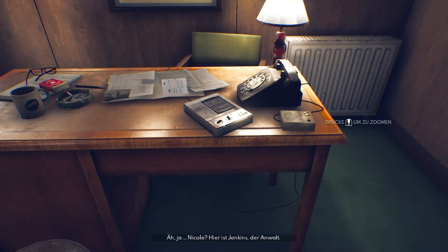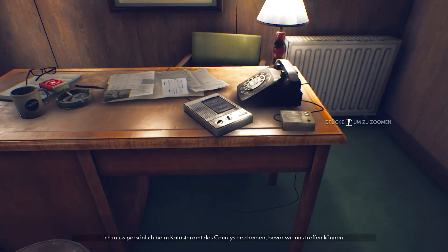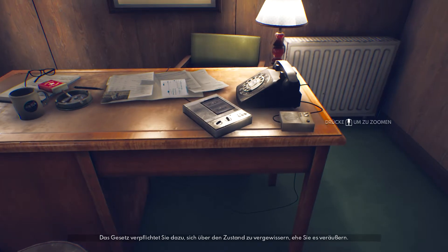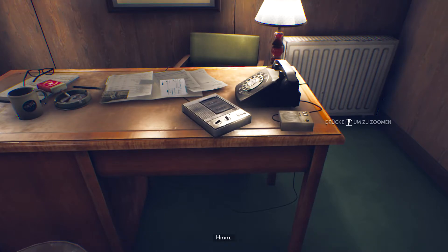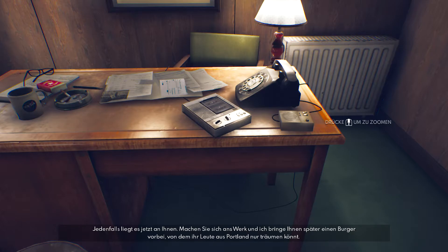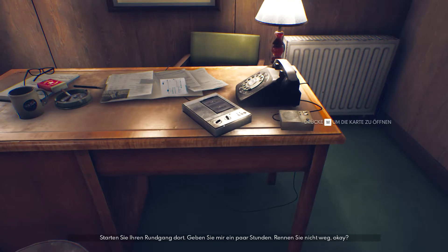'Nicole, it's Jenkins, the attorney. The hotel chain that wants to take over your hotel has just dumped a mammoth holy Bible of documents on my desk that I need to check through. I have to personally go to the county land registry office before we meet. I know you didn't want to go to your father's funeral, but now the hotel is entirely your property. The law requires you to assess its condition before putting it on the market. It's very noble of your mother to want to repay that poor girl's family, Rachel. Anyway, it's up to you now. Get to it. I'll bring you a burger. I left you some notes and a master key on the dining room table of your family's old apartment. Start your rounds from there. Give me a couple of hours, don't run off, all right?'